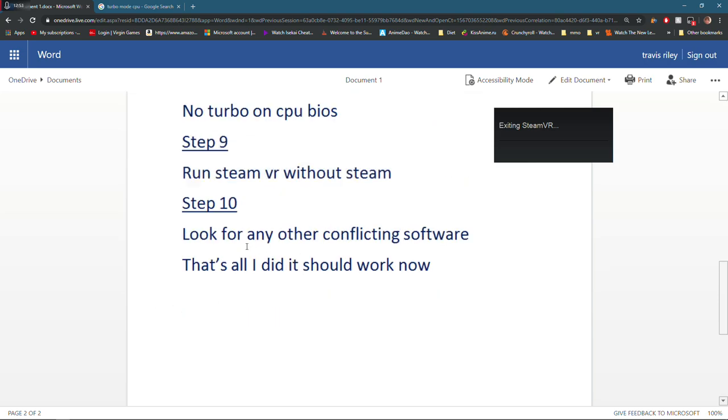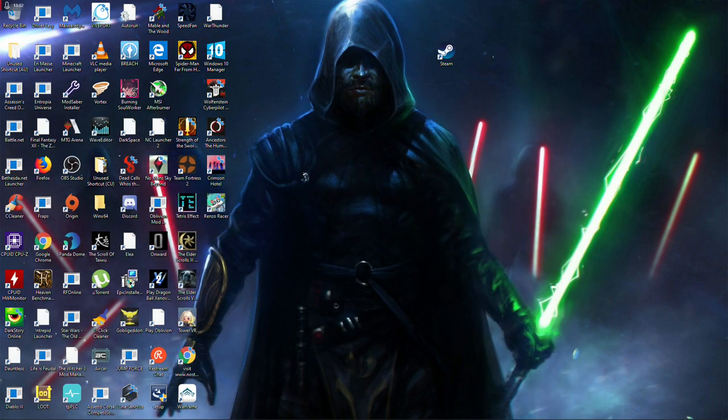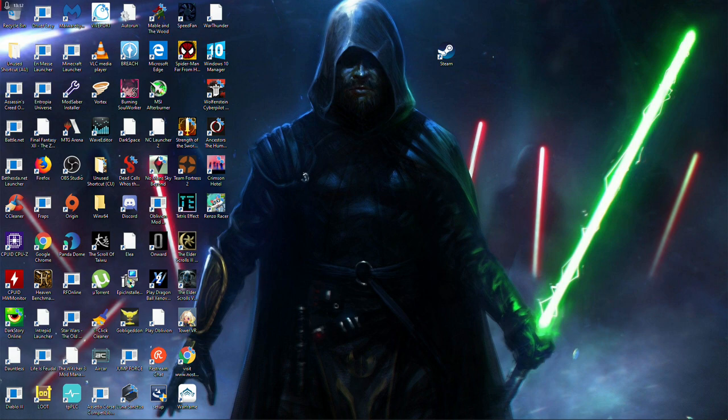Everything should be working hopefully. Step 10 is to look for any other conflicting software on your computer. So I use Afterburner and AMD for my computer stuff, but say you use a different program, that could be doing it. Google conflicting software and if you think something might be interrupting SteamVR, just make sure you disable it, see if it works.